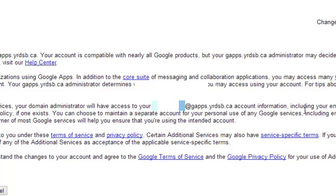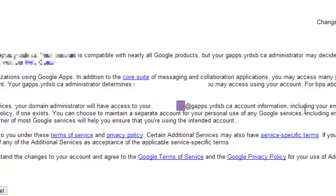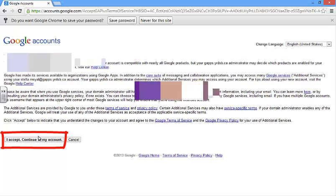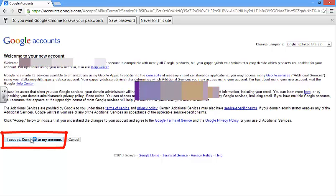It's your board, work, or school account. When you're done reading the agreement, continue on by clicking I accept, continue to my account.